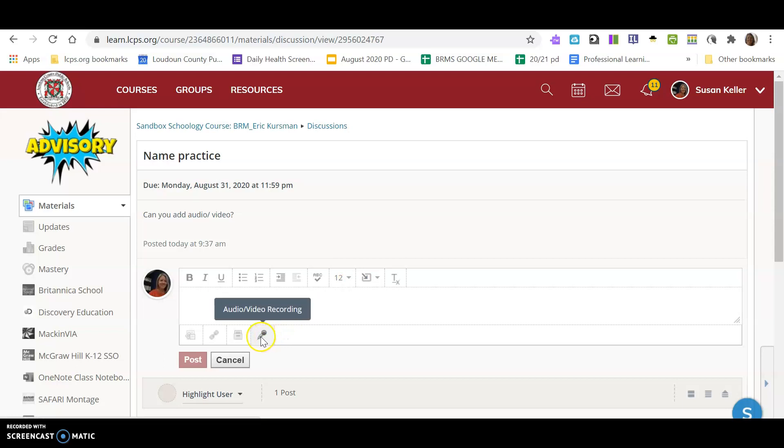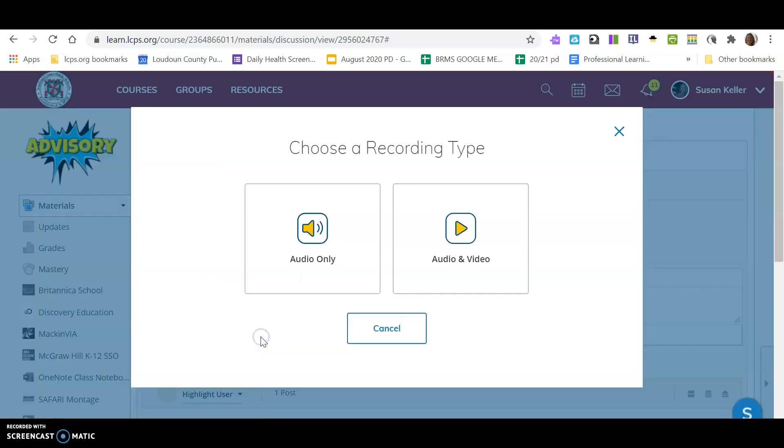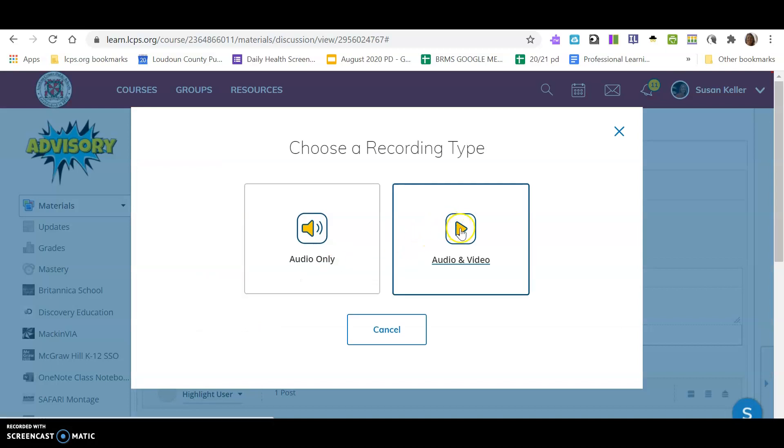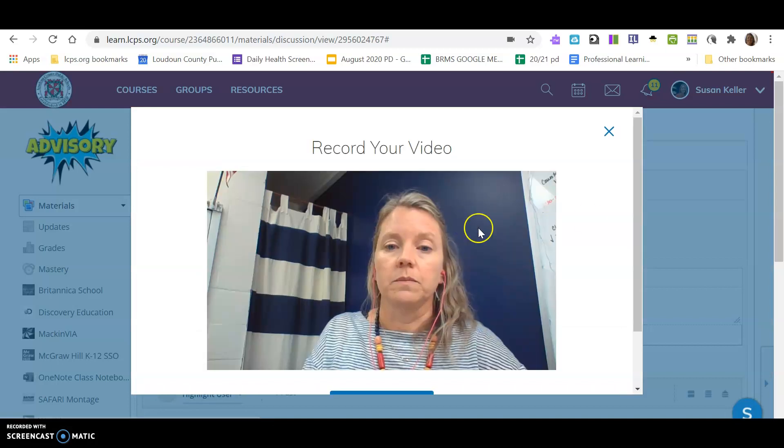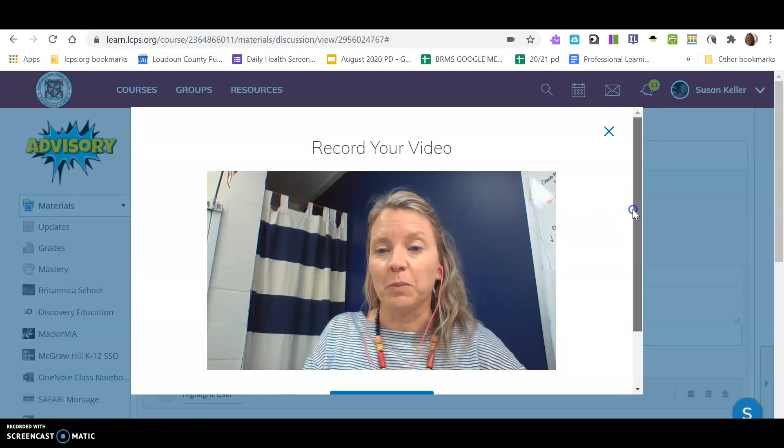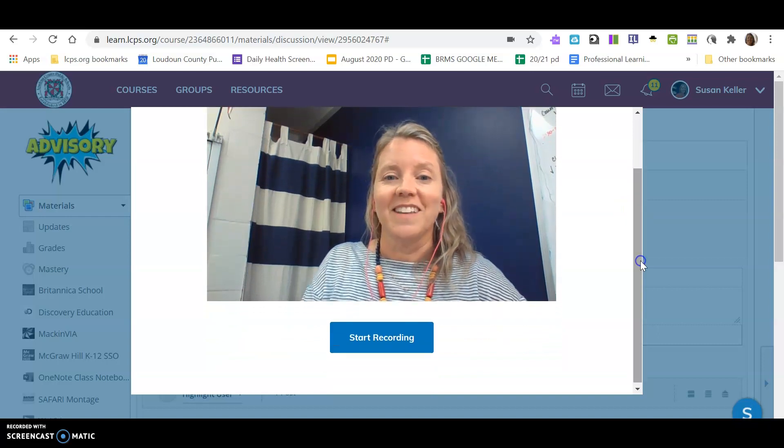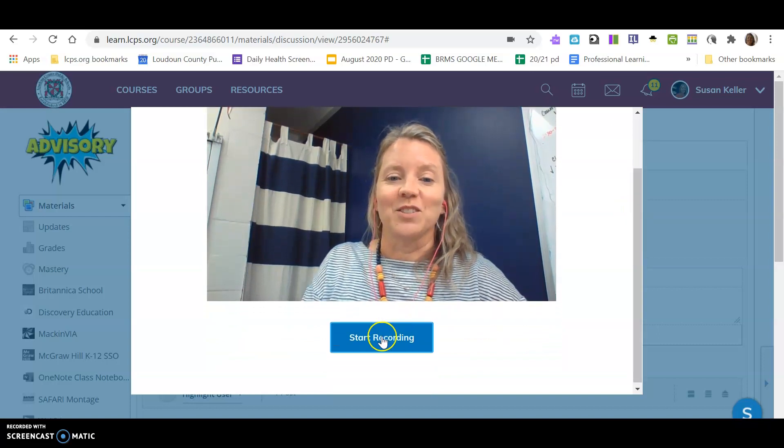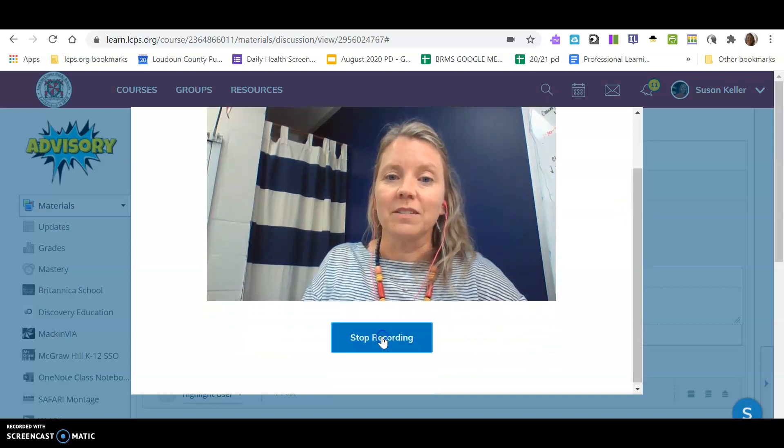Right down here, this is what I actually want you to do. I want you to click on audio video, and then you'll see your face come up on your computer and you're going to start recording.